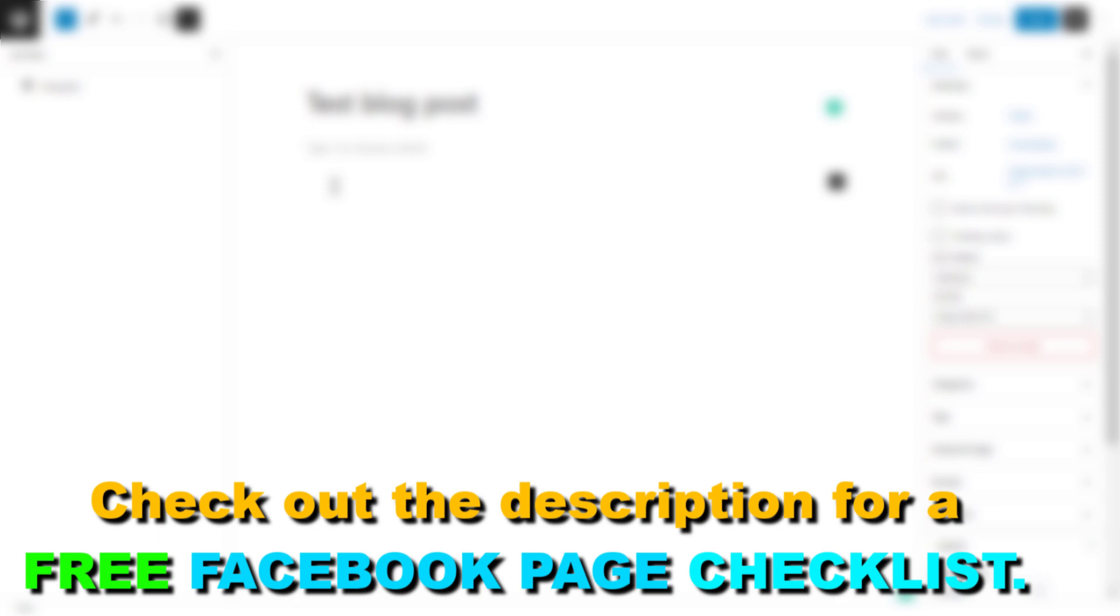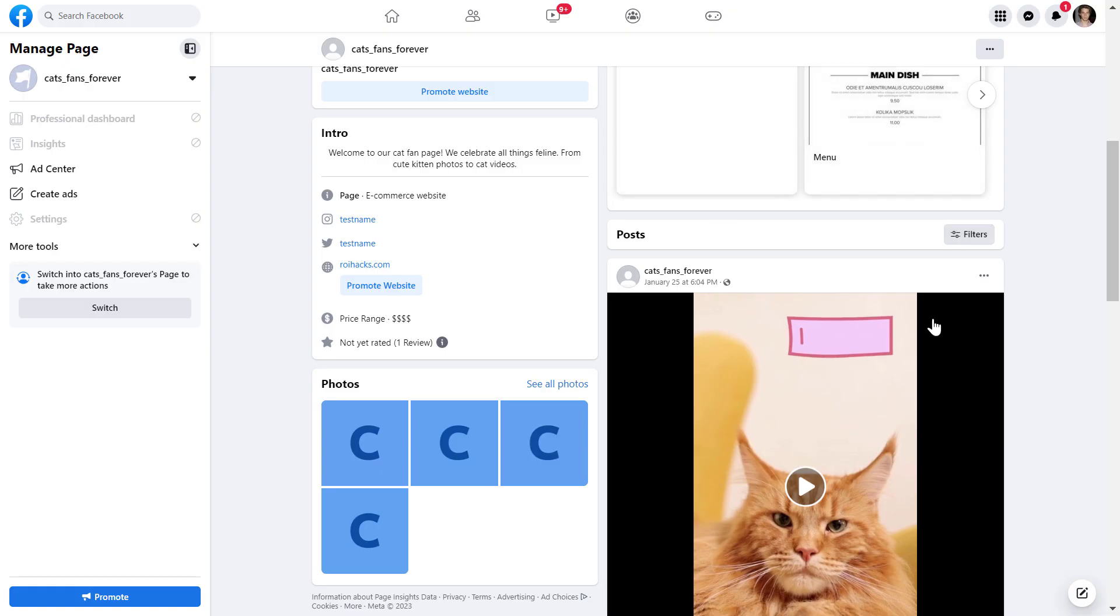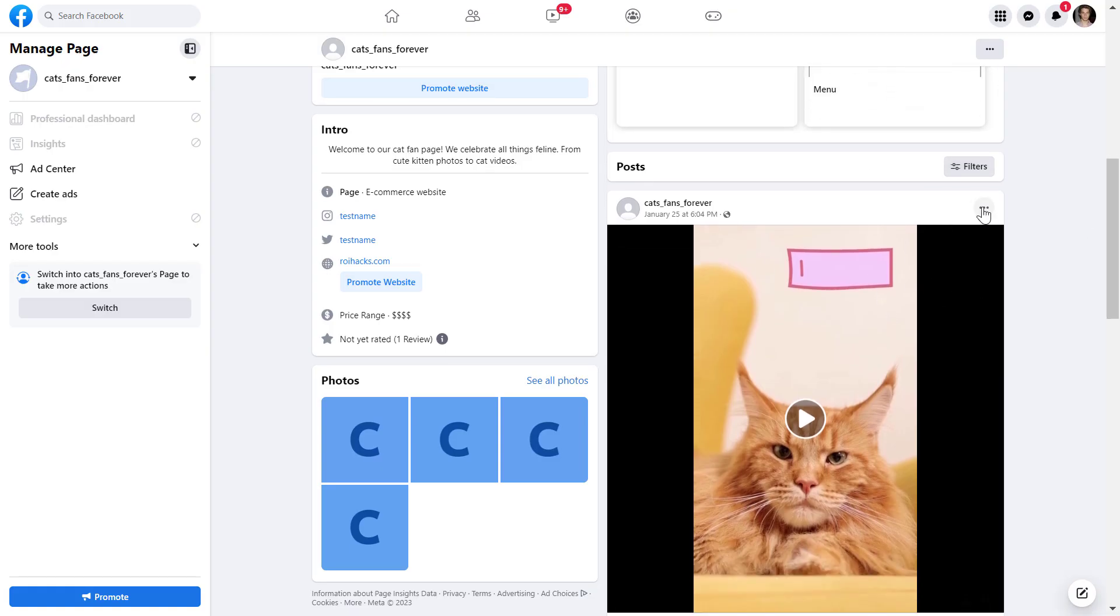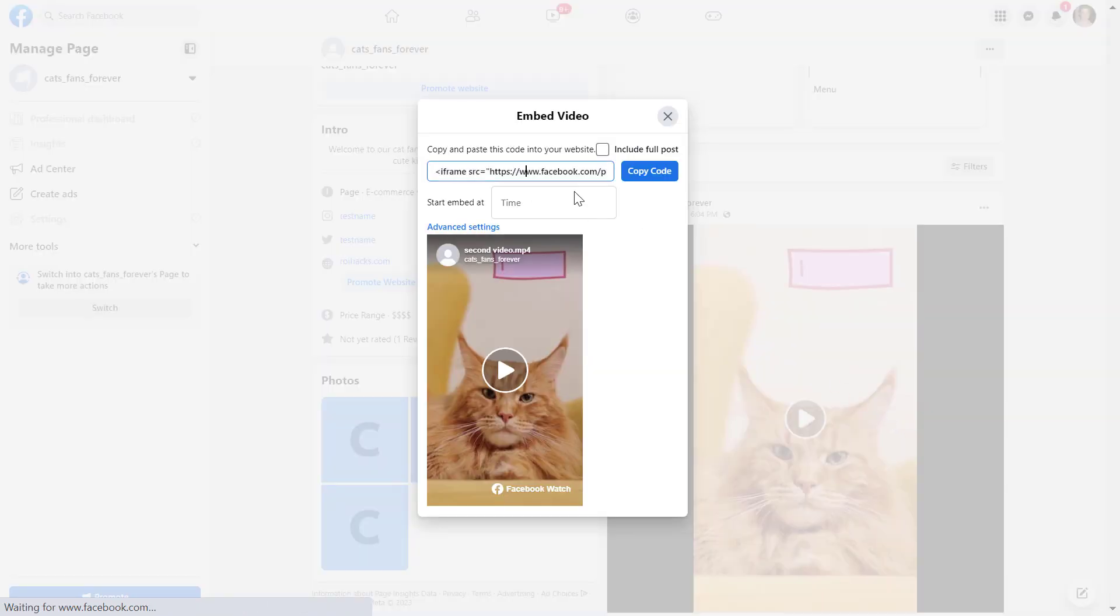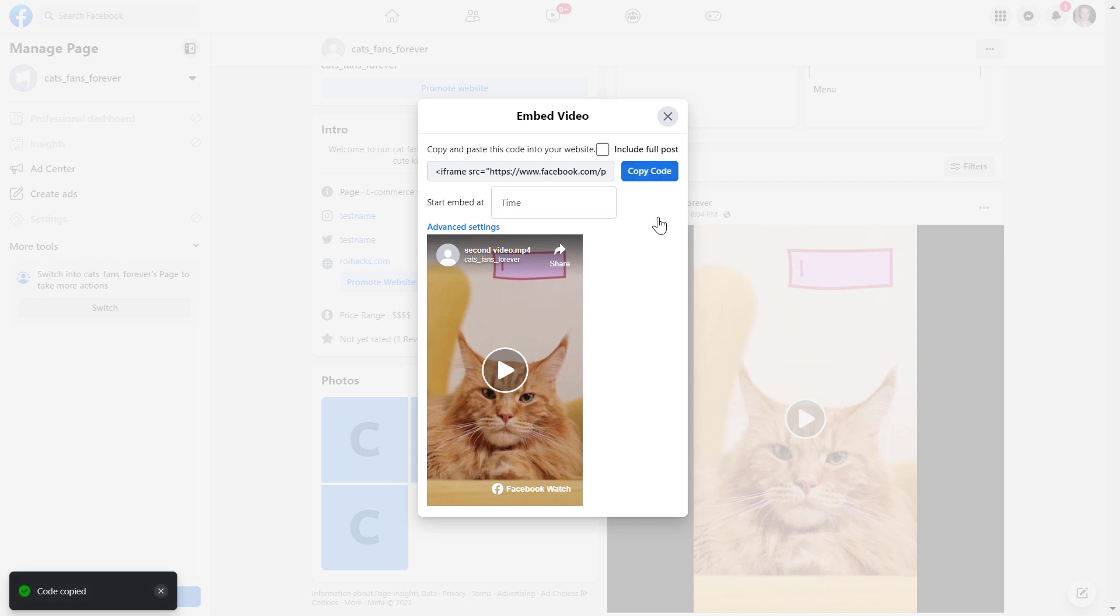All you have to do is first go to the Facebook video you want to embed on your website, click on the three dots and select embed. Here you can get an iframe code that you can copy.